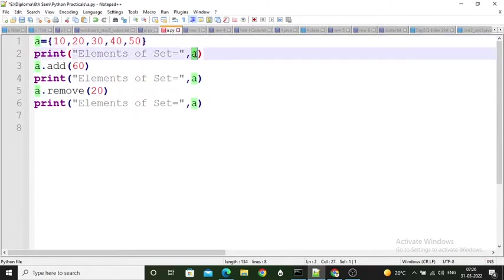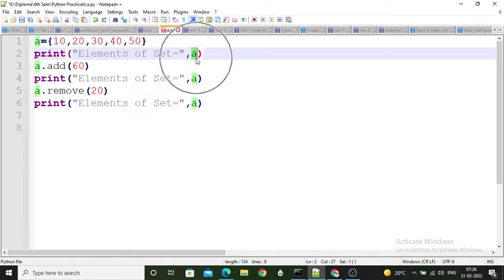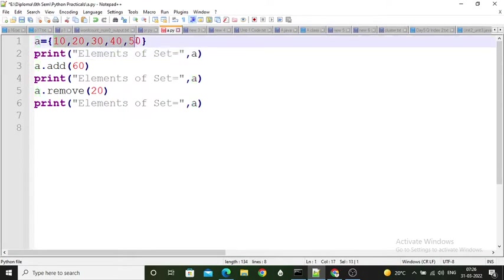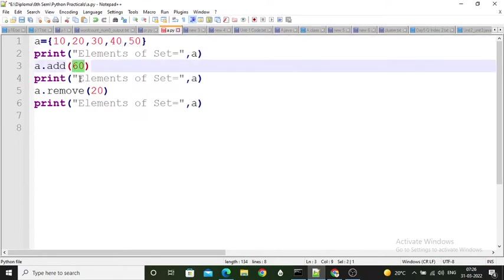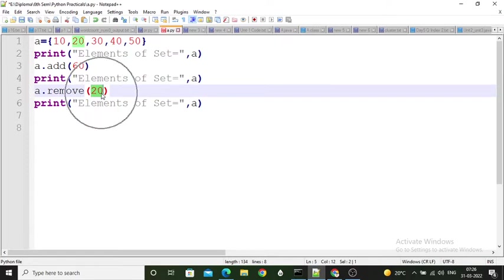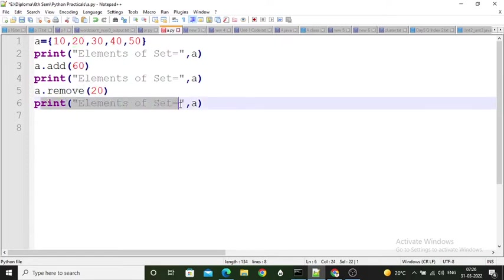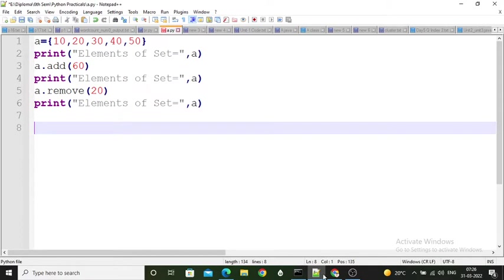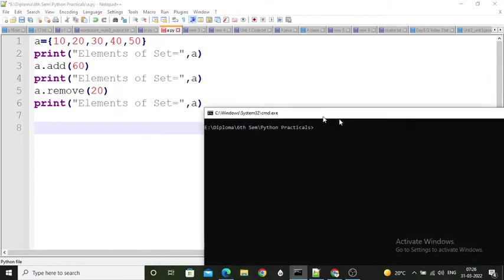I print the set 'a' with the message 'elements of set', then call a.add(60) to add 60 to the set and print it again. Then I remove the value 20 from the set using a.remove(20) and print the set one more time. So the set will be printed three times total.